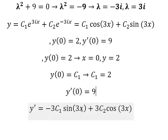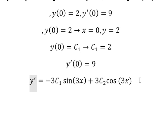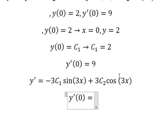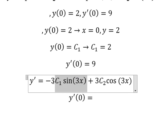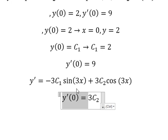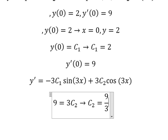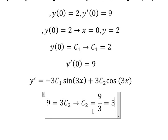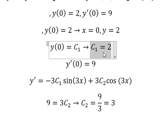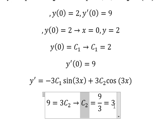We put x equals to zero here. Sine of zero gives zero, and cosine of zero gives one, so we have 3c2 equals nine. Dividing both sides by three, we get c2 equals three. So c1 equals two and c2 equals three.